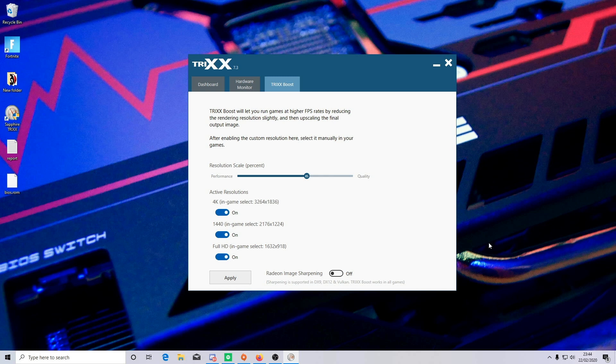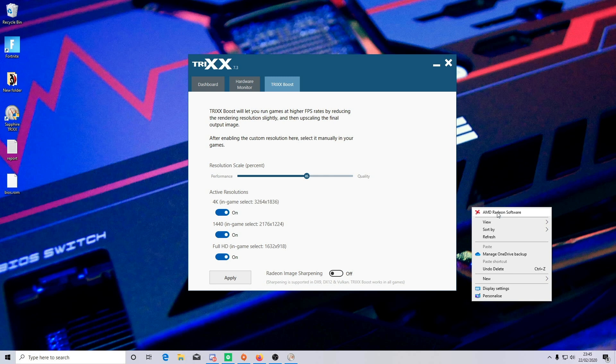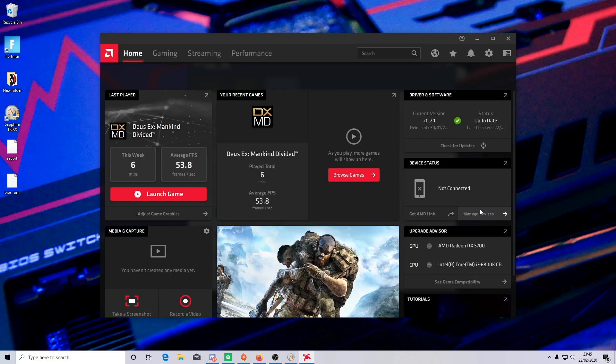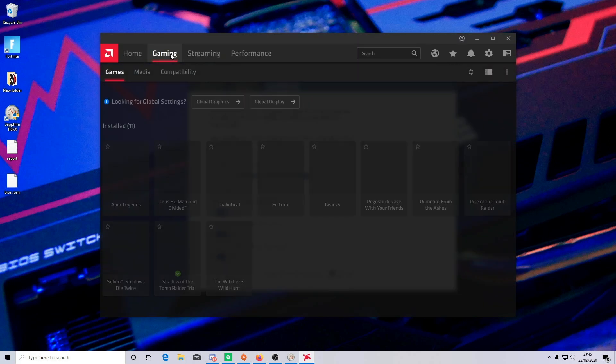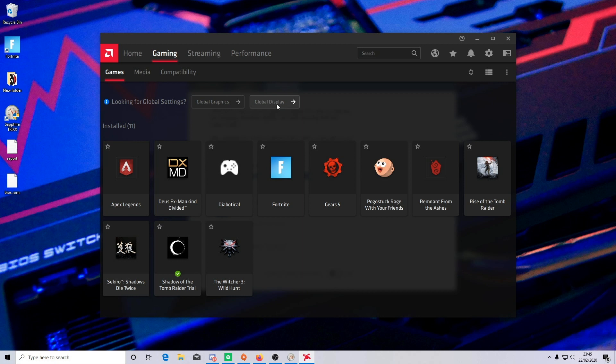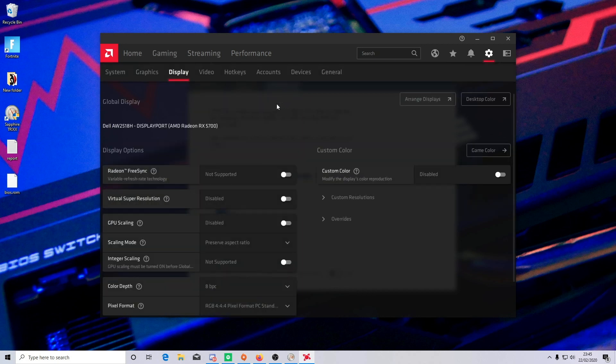Now if you want to use this particular feature while using a 1080p monitor, first you'll need to turn on the virtual super resolution in the Radeon Adrenaline software. First open up the menu by right clicking on your desktop and selecting the AMD software, then head over to the gaming tab and then select global display. Here you can find the virtual super resolution. This will allow you to set multiple downscaled resolutions in the TRIX software.